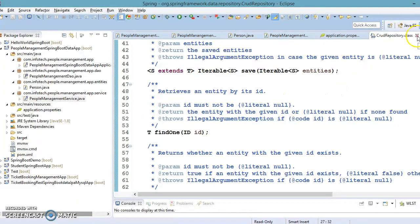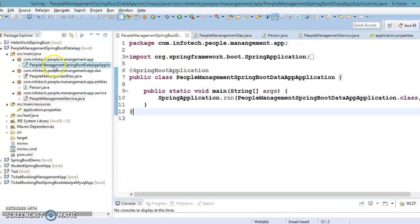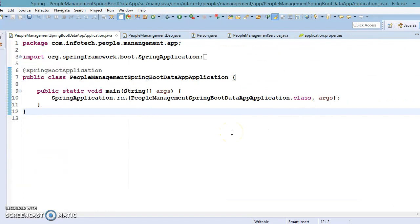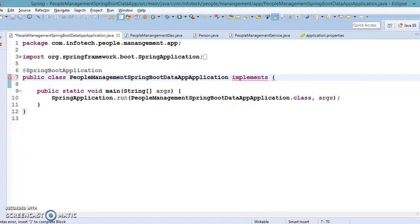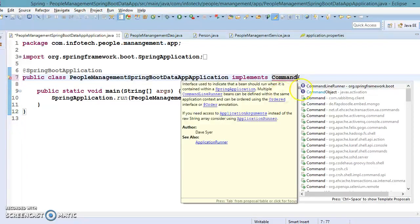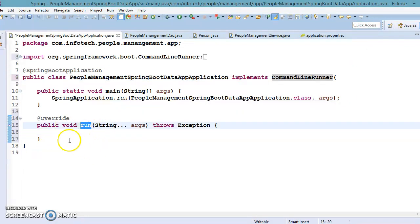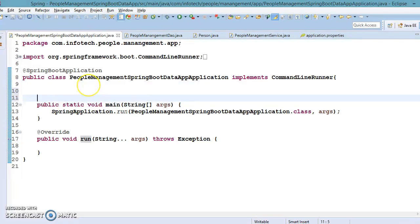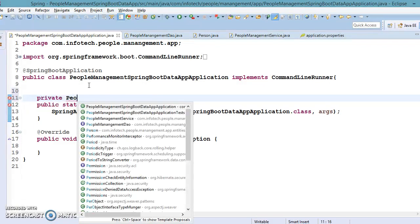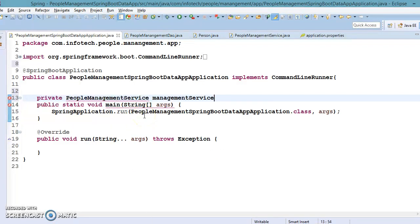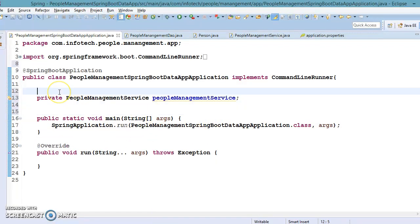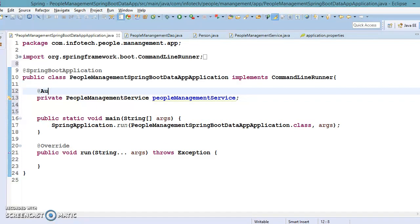I will start coding from here in the bootstrap main class. This class is going to implement an interface called CommandLineRunner, which has a method that we will have to override. This is a callback method that will be called automatically. At the top of this class I'm going to autowire my service class, which is called PeopleManagementService and is annotated with @Service.